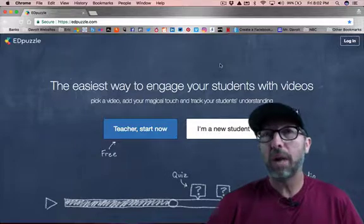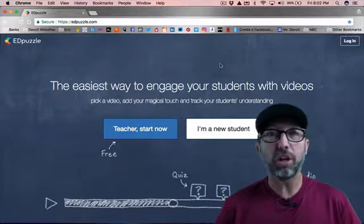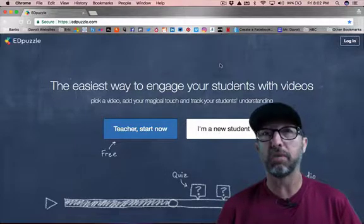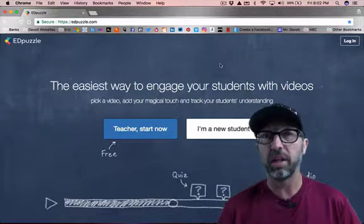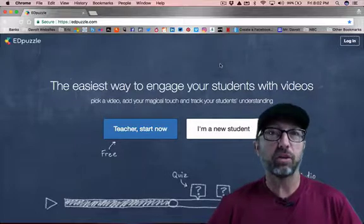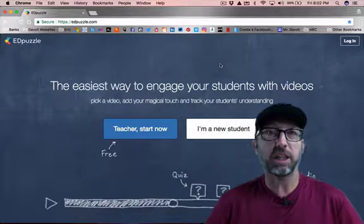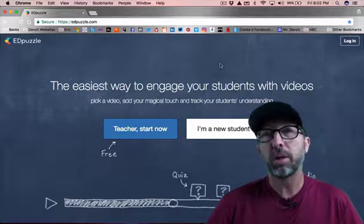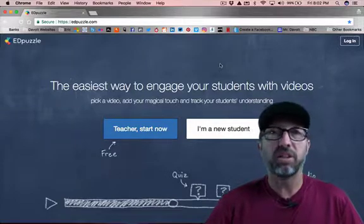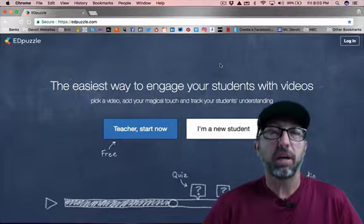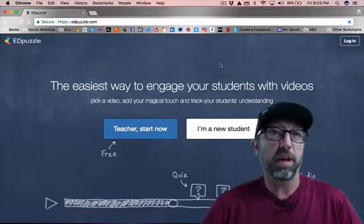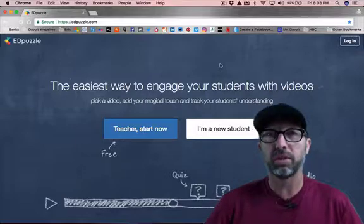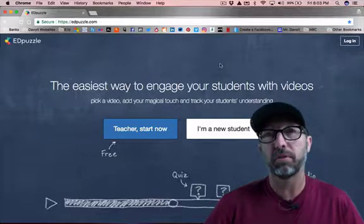So I'm going to be talking about this from a Google Apps for Education viewpoint. Now you don't have to have Google Apps for Education at your school in order to use this program, but the way I'm going to teach it will be coming from that perspective, and you can still learn even if your school doesn't have Google Apps for Education.